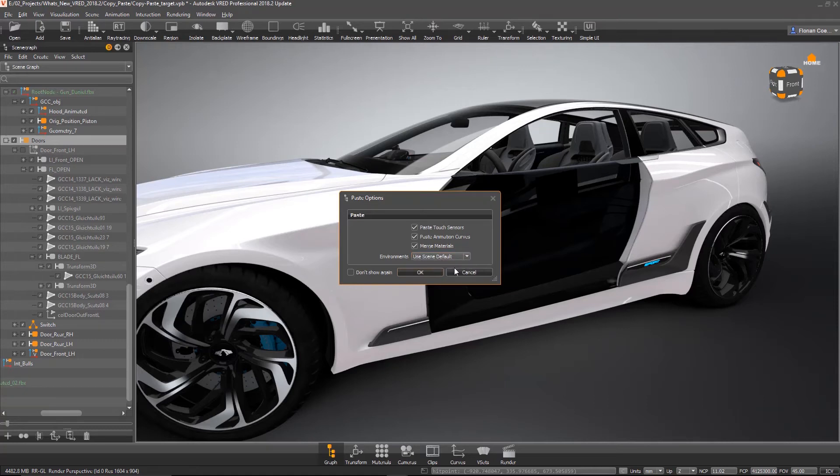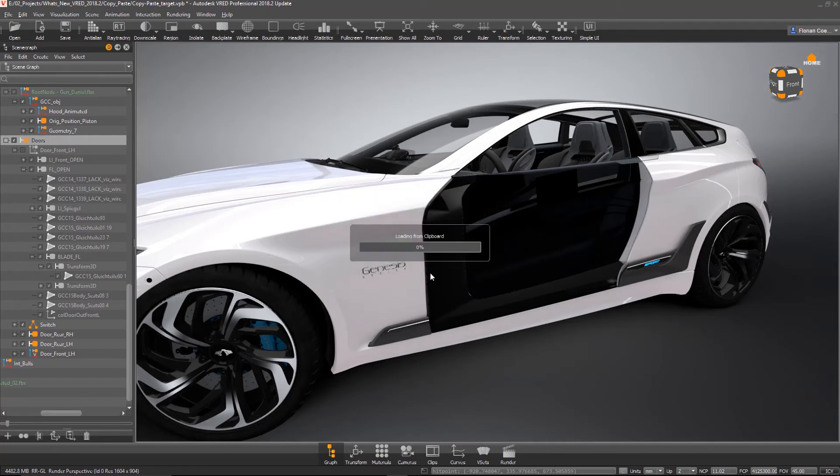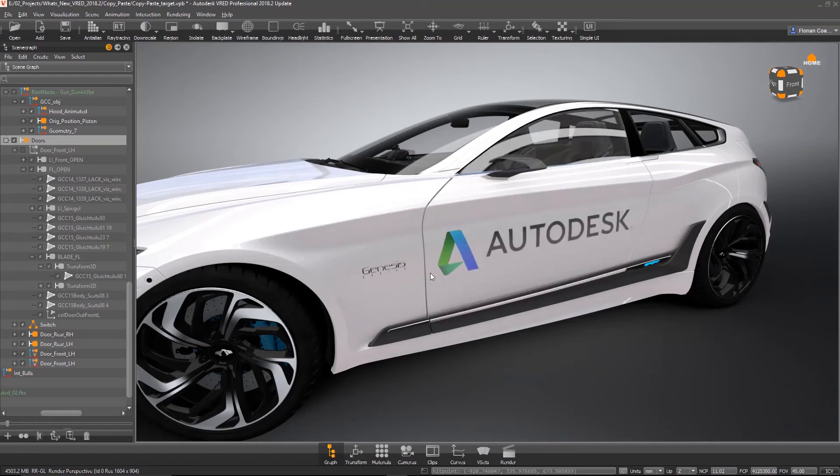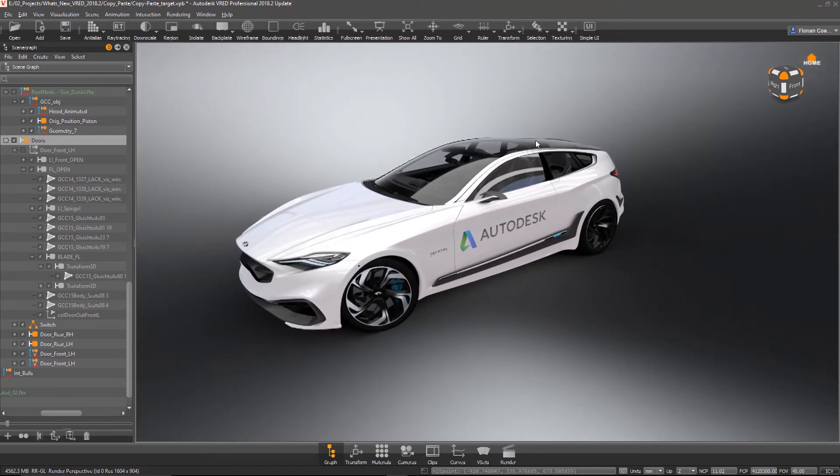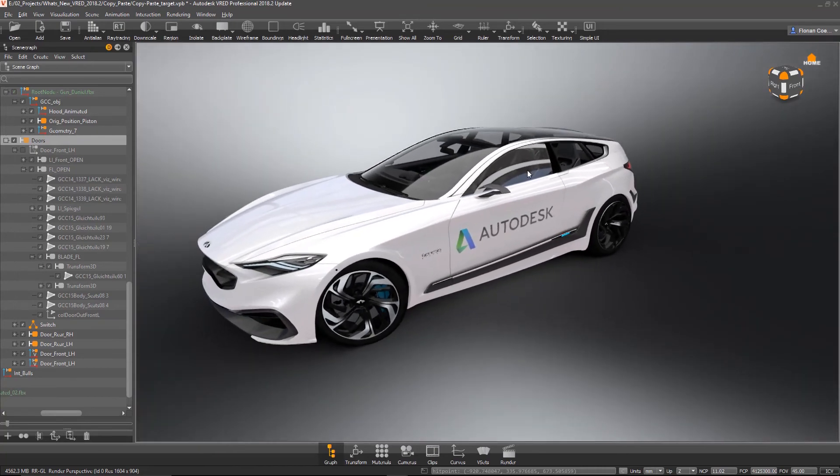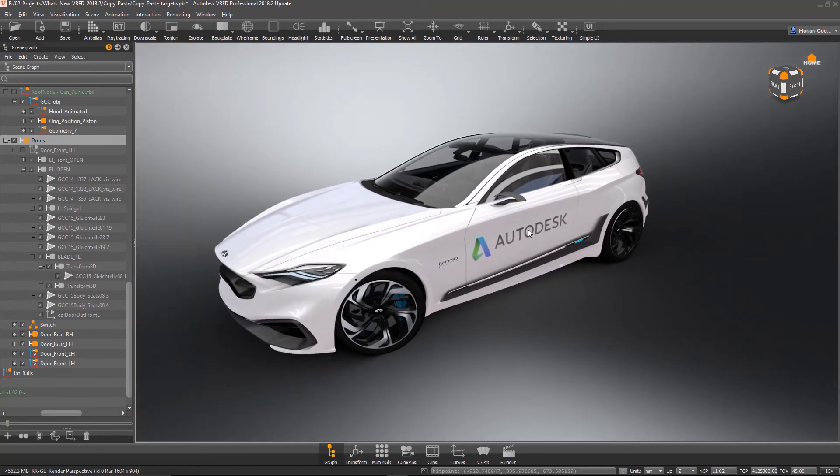Now we're pasting it, loading from the clipboard. That takes a while. And now we have the door. This is very helpful.